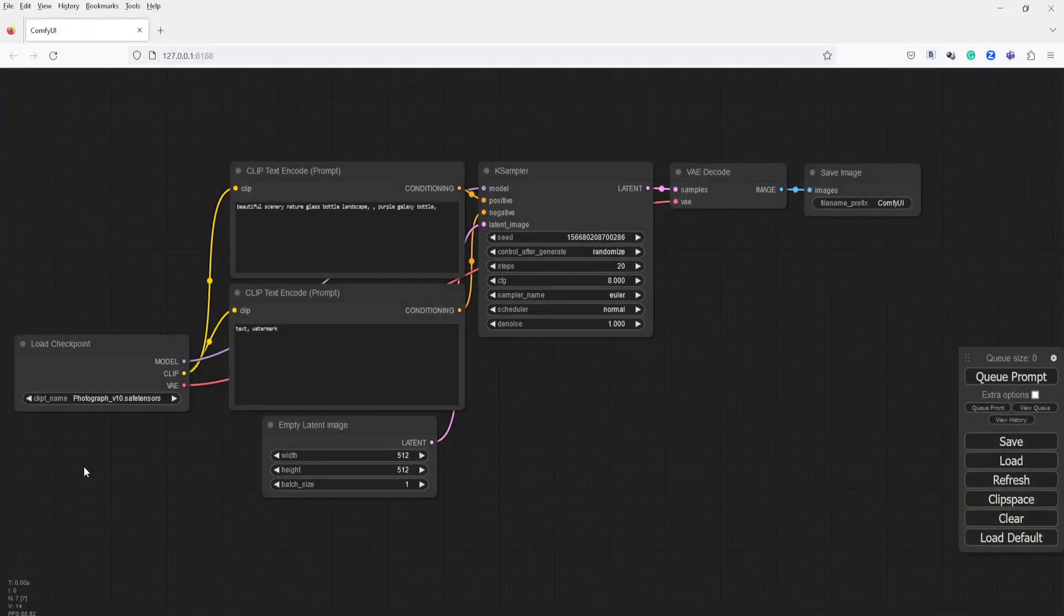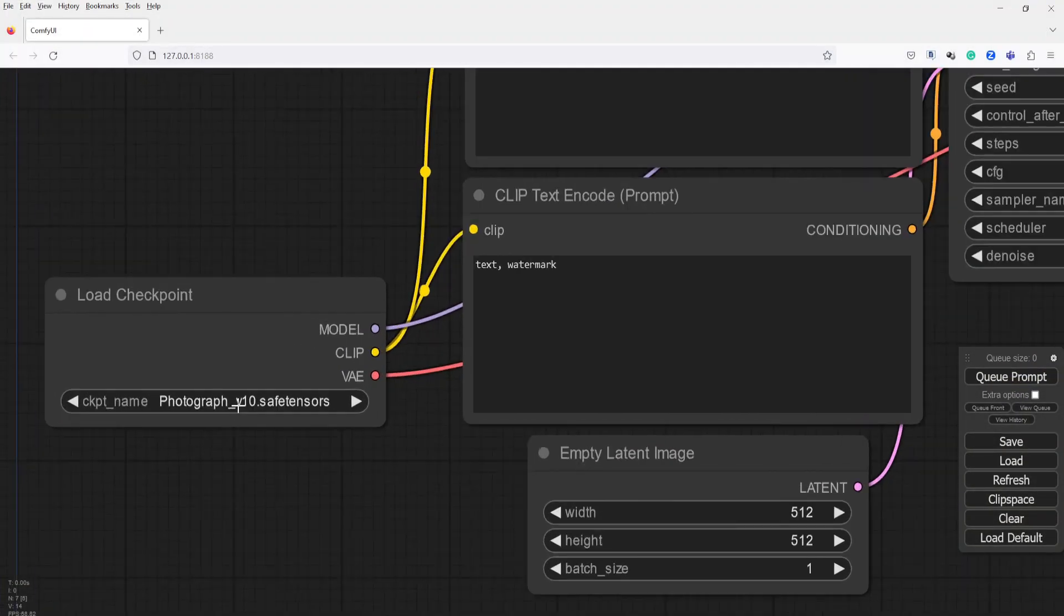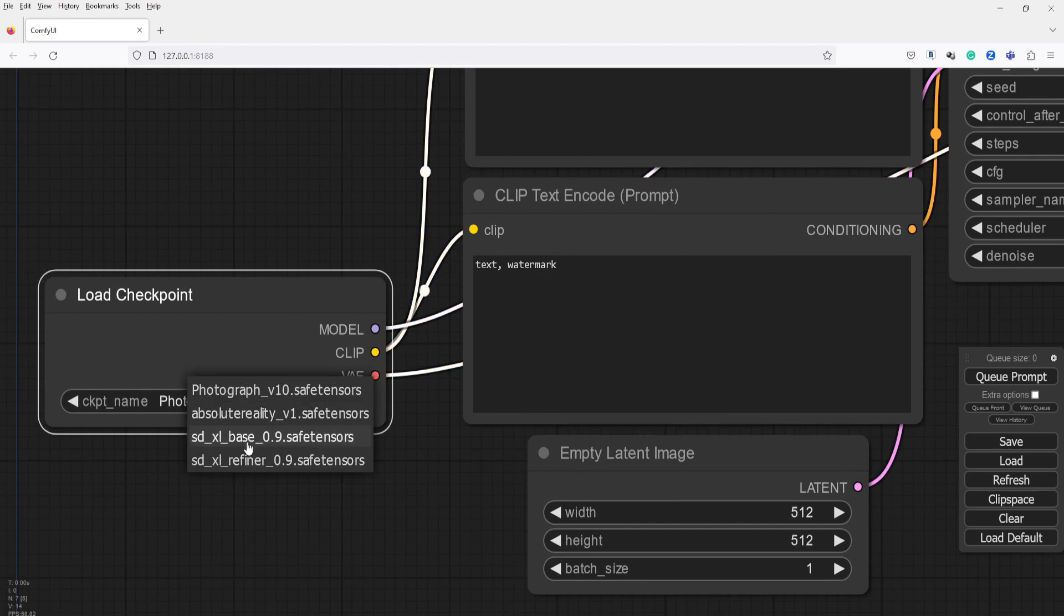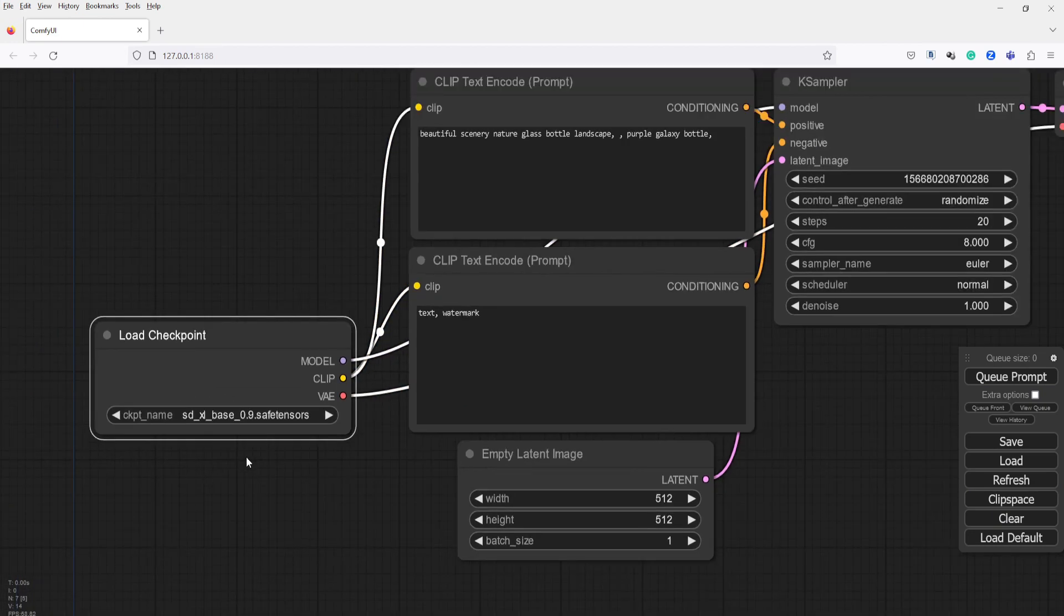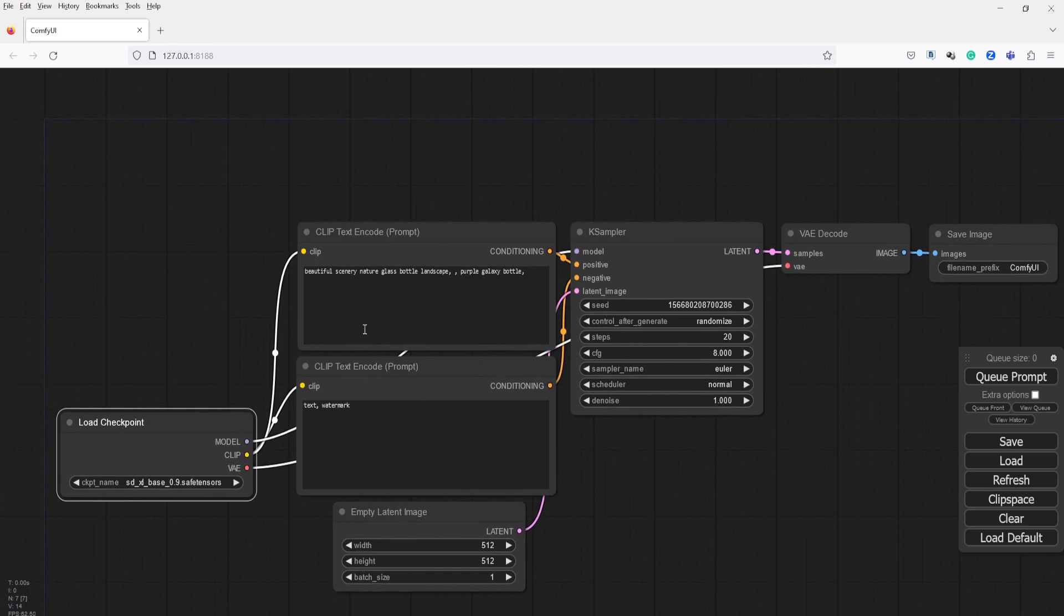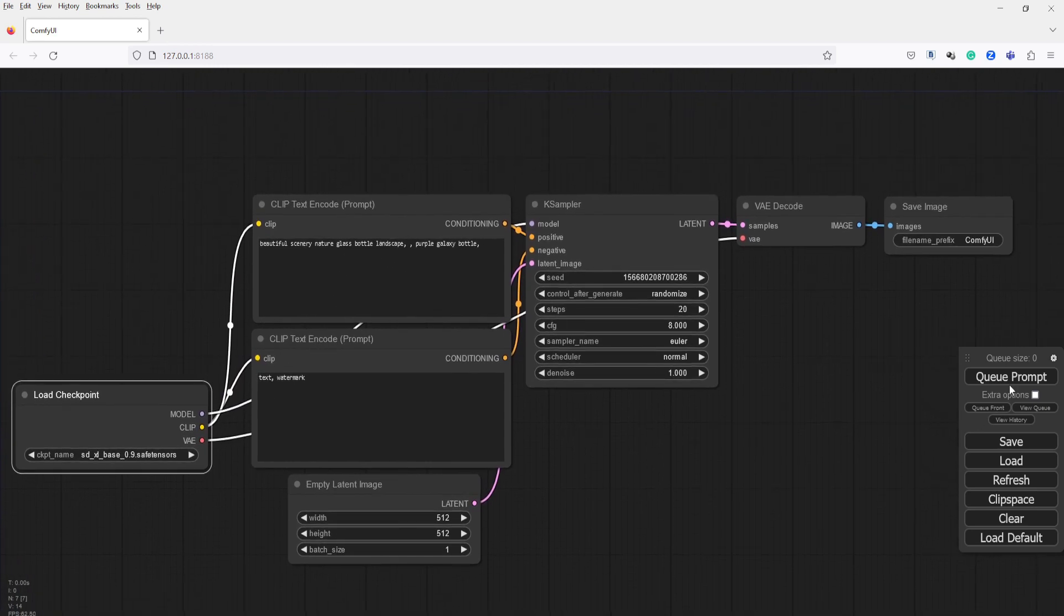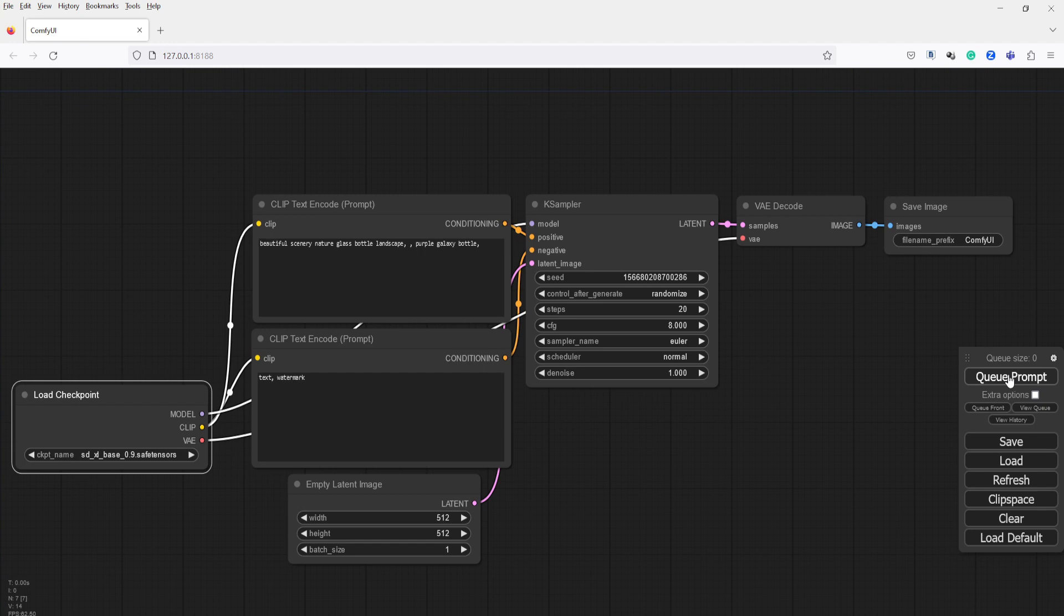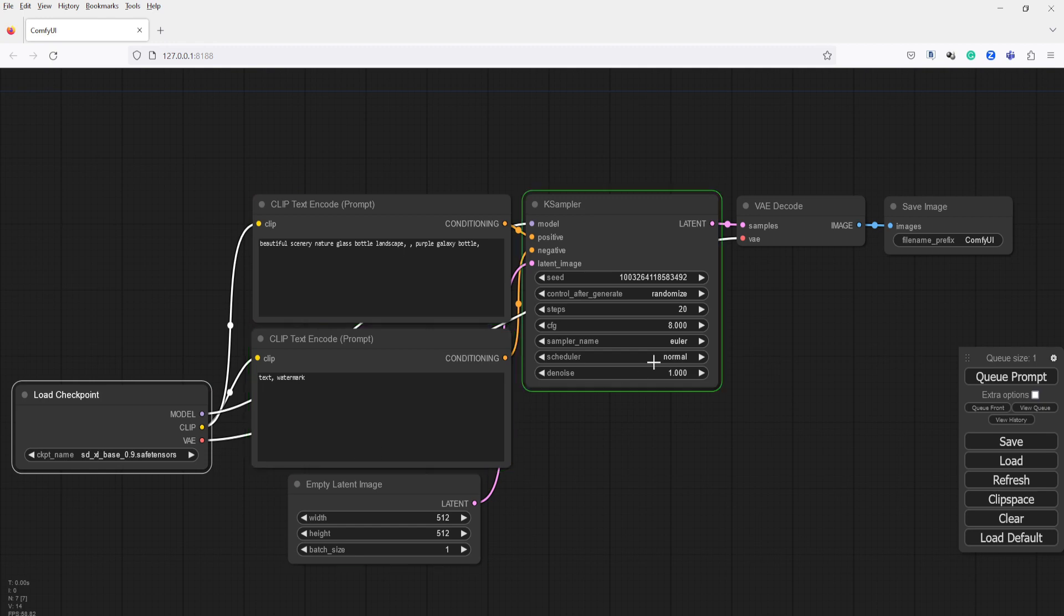Let's return to Comfy UI and generate our first image using the Stability AI Stable Diffusion XL Base 0.9. We will also use the default prompt. Now let's generate an image. Simply click the Queue Prompt button here and let Comfy UI generate your image. Once you click this button, you will notice the nodes highlighted in green, indicating the step-by-step processing of creating an image. Over here, you will also see the progress indicator in green color.